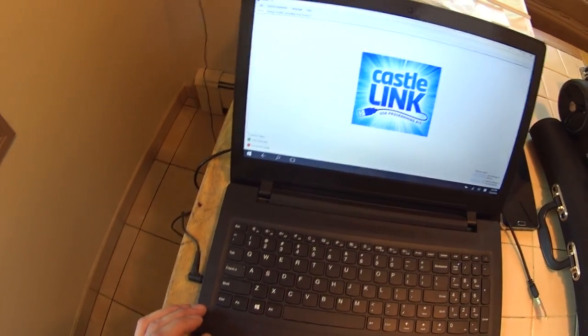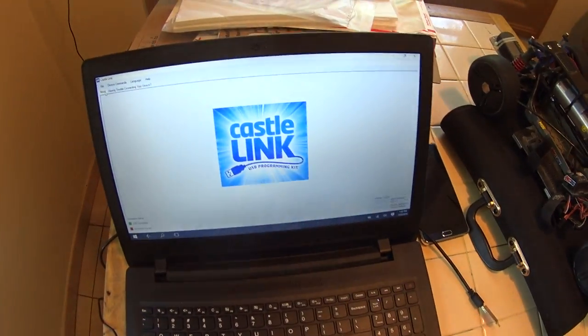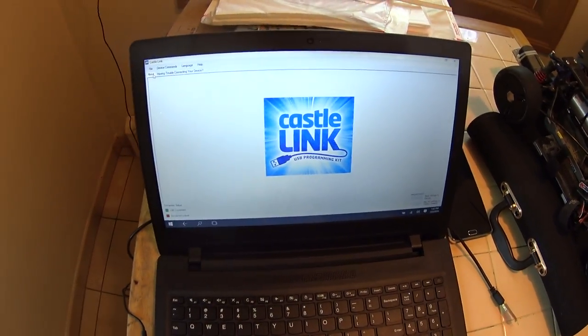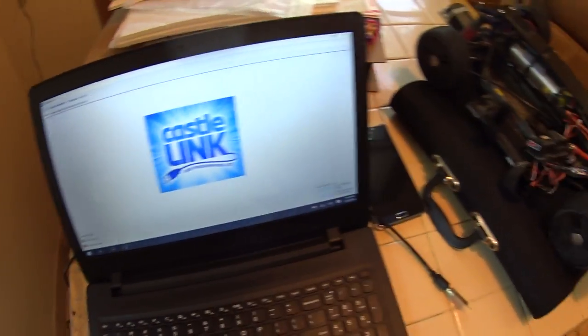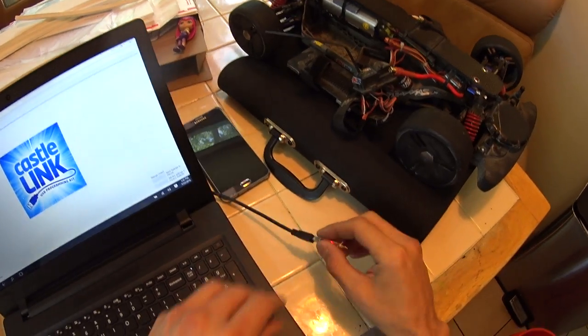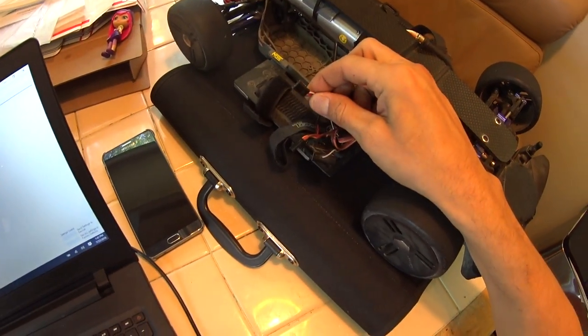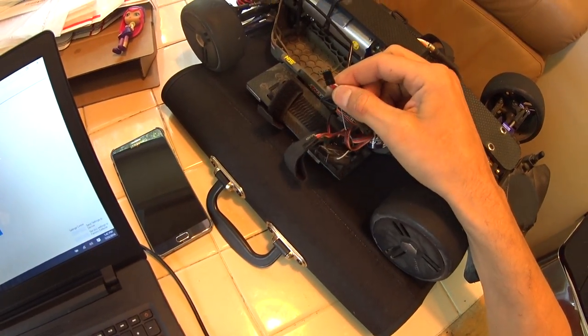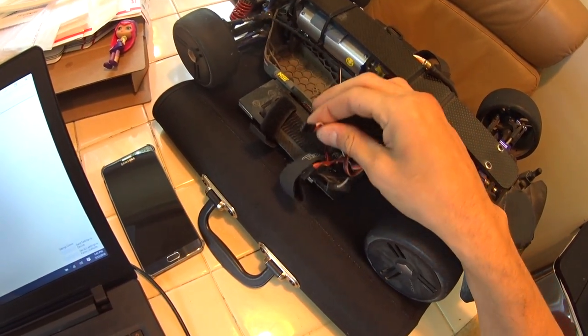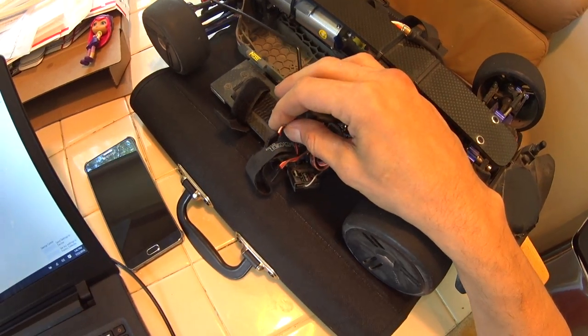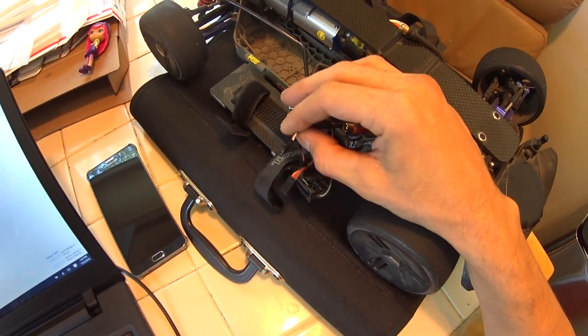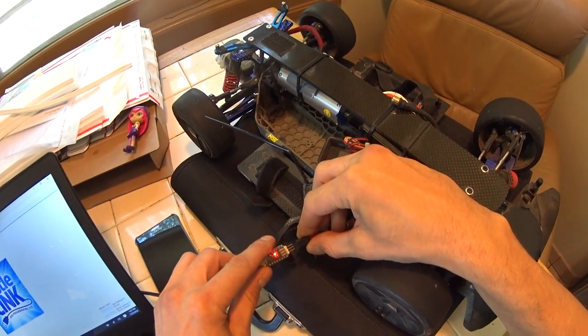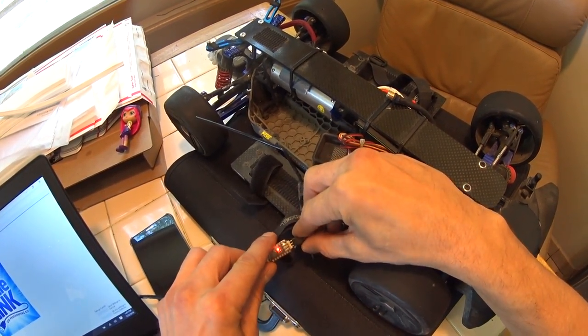Alright everybody, I'm gonna give you guys a couple quick tips that helped me out with the XLX that I found. First thing, you have to have this auxiliary cable that comes from the ESC - it's for the BEC. You have to have that unplugged from your receiver, otherwise it ain't gonna do nothing.